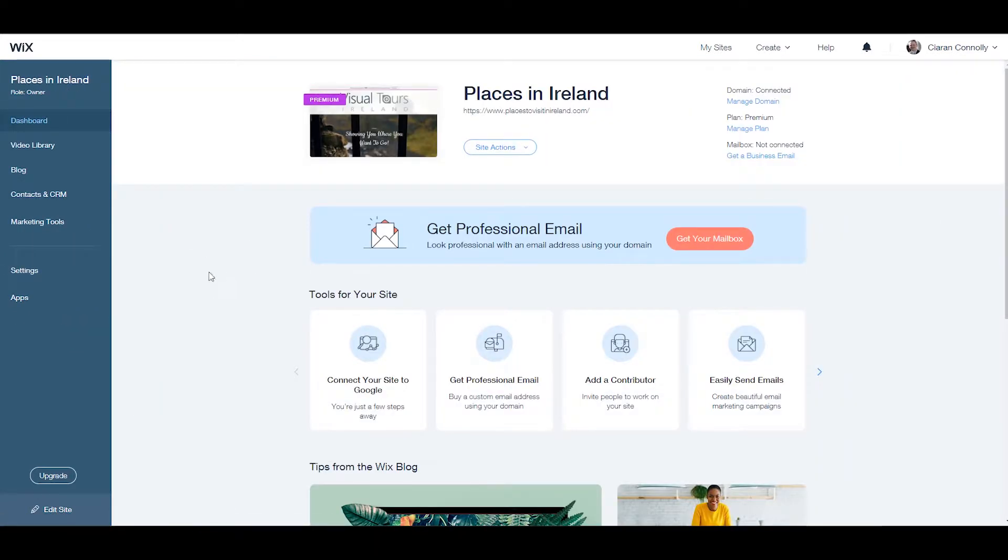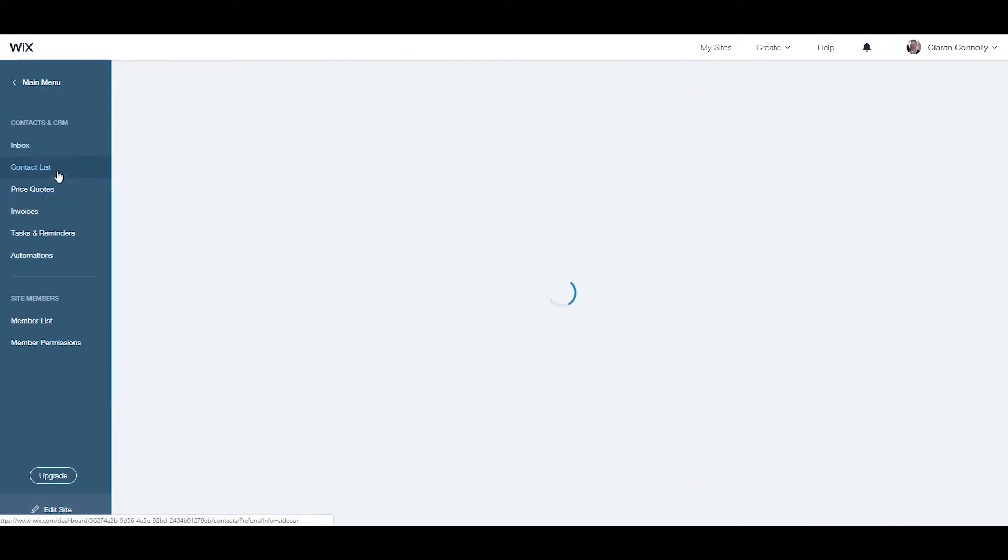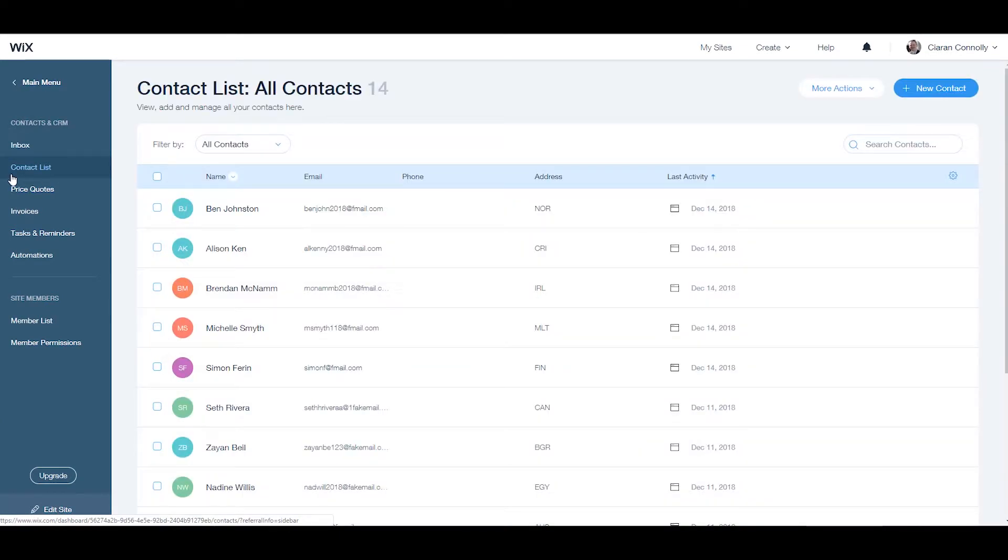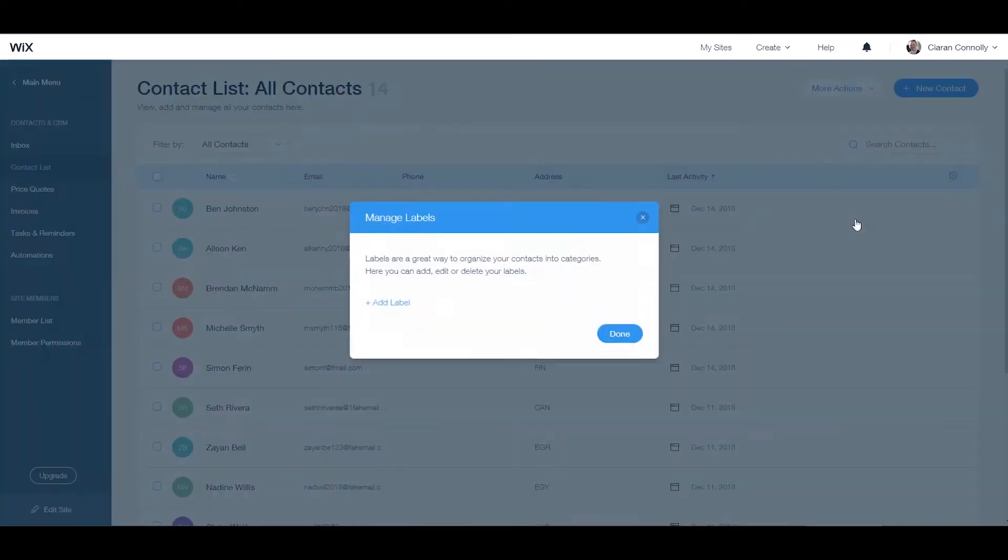From your website dashboard, go to the contacts and CRM tab on the left of your page and click contact list. Click on the more actions dropdown at the top of the page and then manage labels.